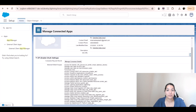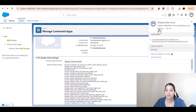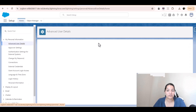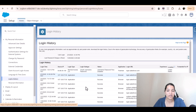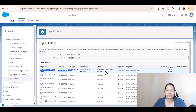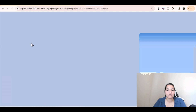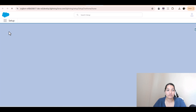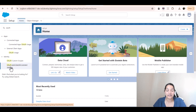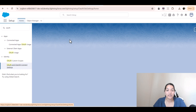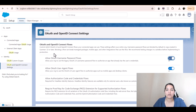It's giving us an 'invalid grant authentication failure' error. Let's understand why. We'll go back to the user details, go to Settings, then Advanced User Details, and click on Login History. It's telling us that the username-password flow is disabled, which is why it can't connect. To enable it, go to Setup, search for 'OAuth and OpenID Connect Settings' in Quick Find, click on that, and enable the username-password flow.